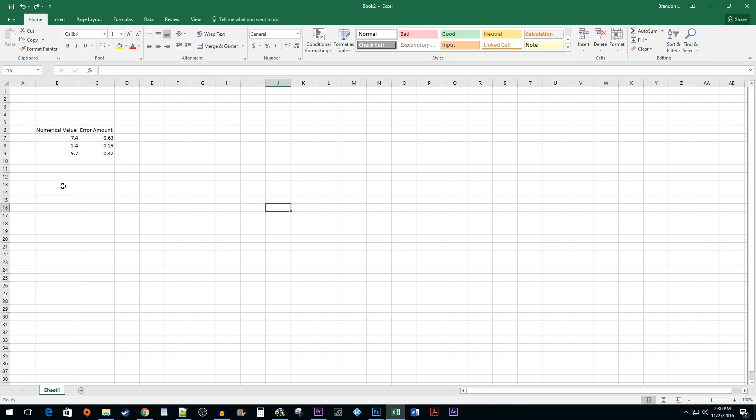To begin, I have some values here that I would like to create a chart with error bars for. If you haven't already created your chart, start by selecting your values.